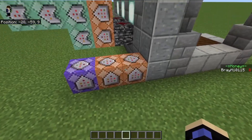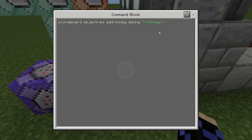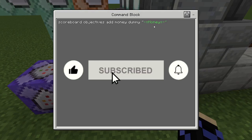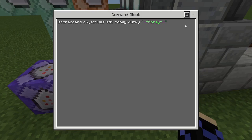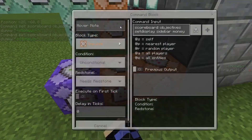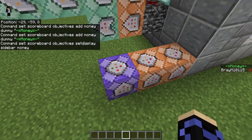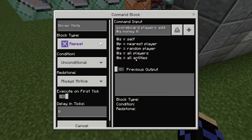Here are the commands — they're pretty simple. Type these into your chat bar to set up the scoreboard. First, type 'scoreboard objectives add money dummy' and then set the display name in quotations, which preserves color changes and spaces. That's what will display on the sidebar. You'll notice the display name is not the same as the scoreboard name, which is why we do that. Then type 'scoreboard objectives setdisplay sidebar money' to set the display on the sidebar.